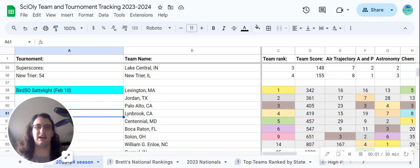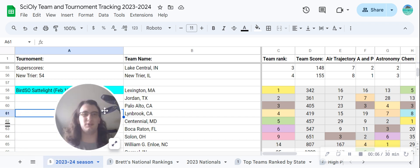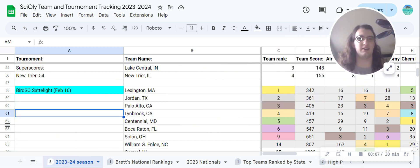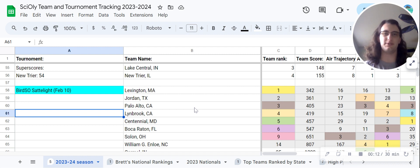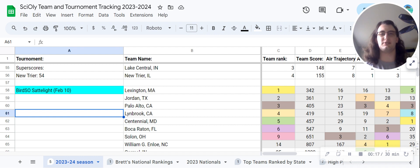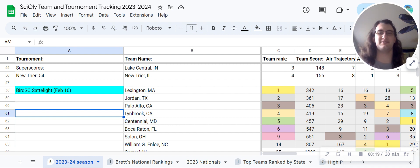Hello everyone, and welcome back to another video on the PsyLE Stats YouTube channel. It's been a little bit, and part of that is because I've been quite busy with schoolwork. Middle of the semester, just getting swamped with a bunch of stuff to do.